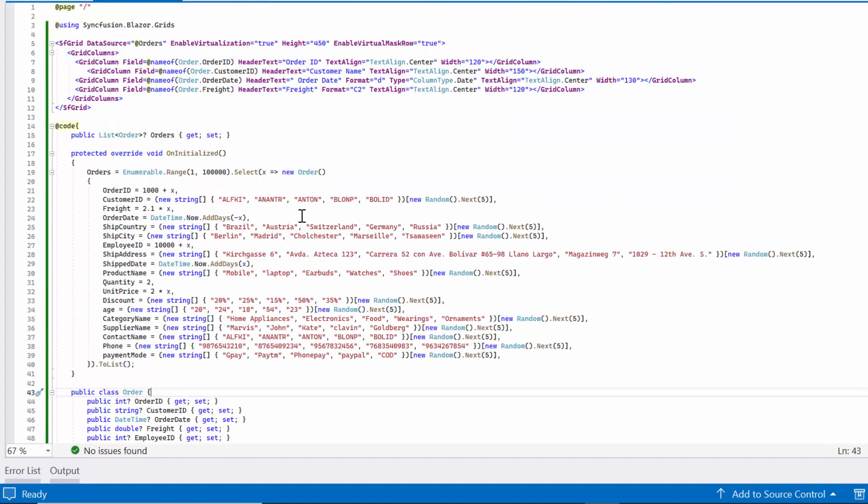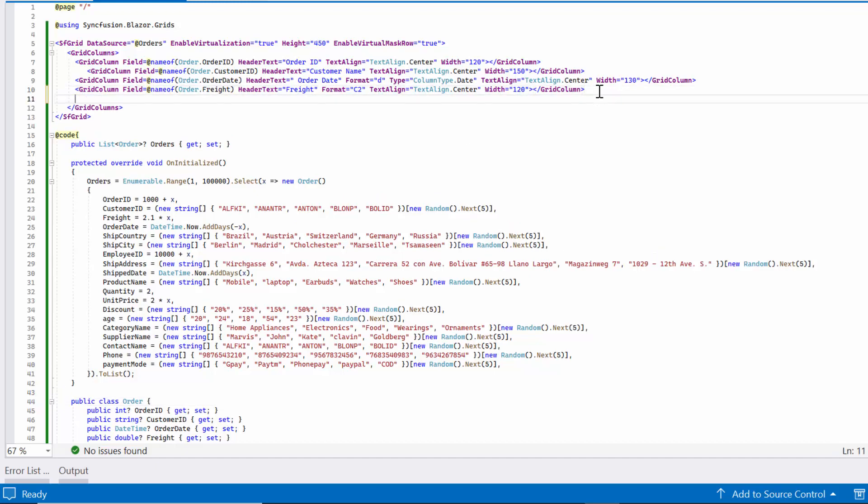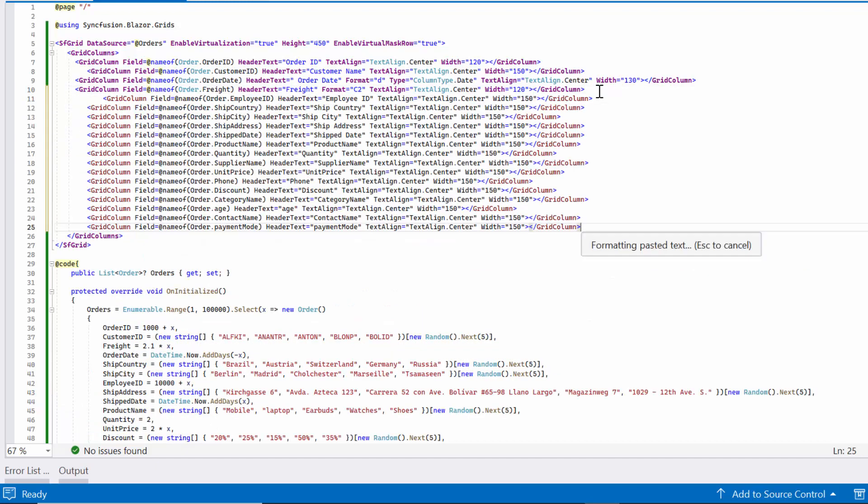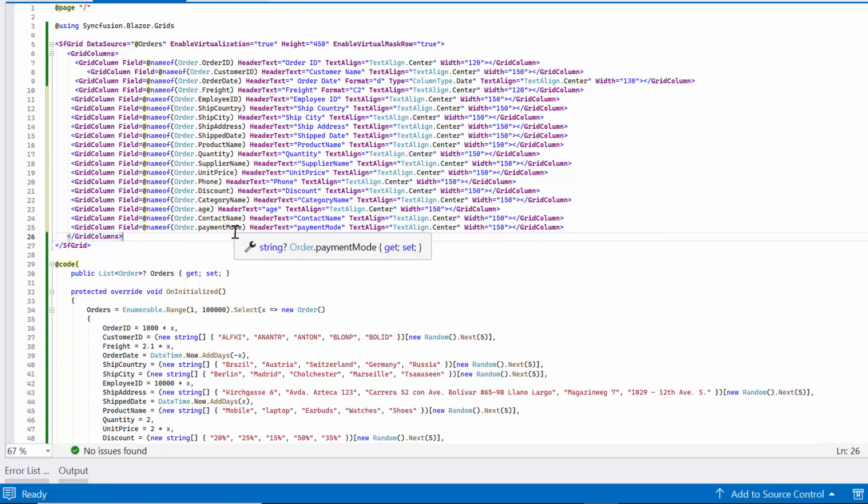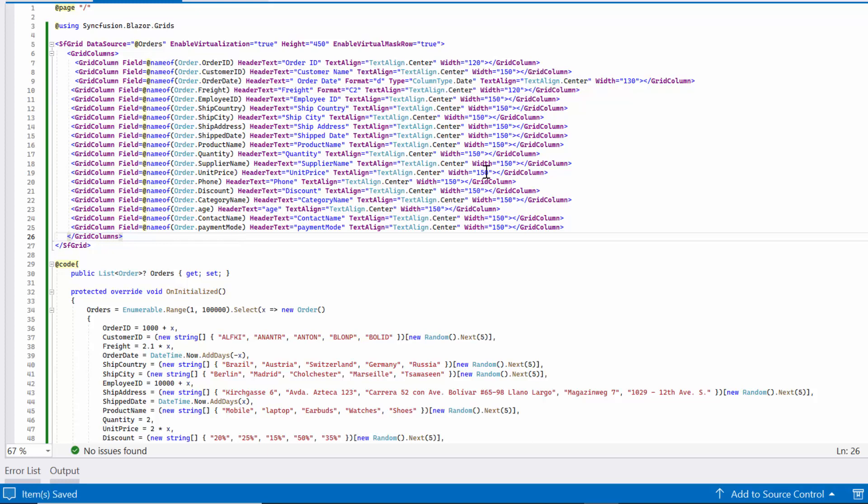With additional columns added, now I update the grid column tag to display the newly created properties. By doing this, see how column virtualization optimizes the rendering of columns in the data grid.